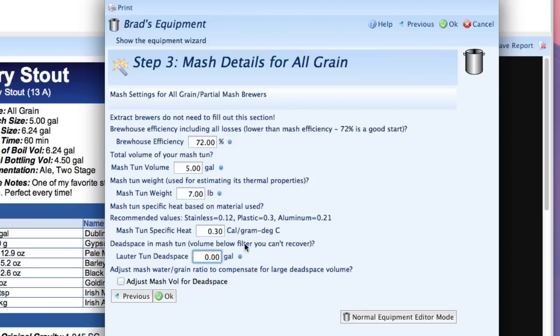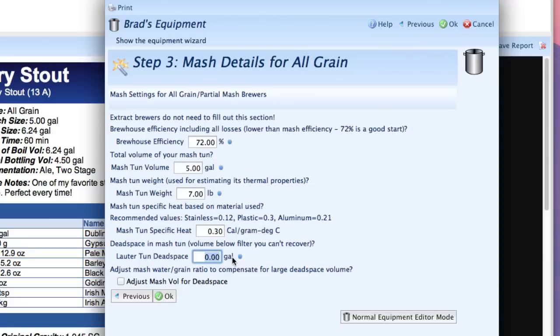And then finally you have the dead space in the mash tun itself. This is when you actually go to lauter or sparge your volume. You've typically got some dead space below the mash tun that you can't pull out and a lot of times this is below the screen or below where you drain off the wort. In my case I've got about a half gallon there so I'm going to put a half gallon in.